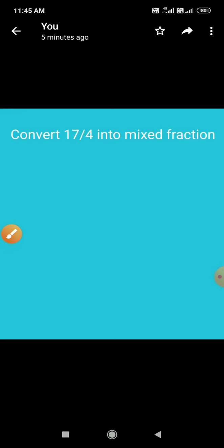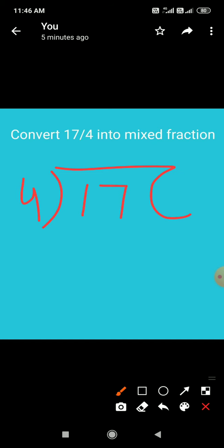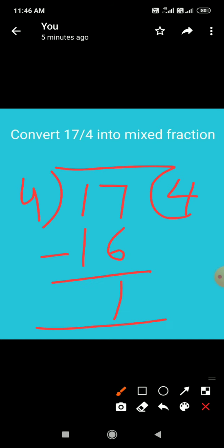Next example है: convert 17 by 4 into a mixed fraction। 17 by 4 एक improper fraction है। इसको mixed fraction में change करने के लिए हमने 17 को 4 से divide किया। 4 का quotient 4 आएगा — 4 fours are 16 — और remainder 1 बजा। यह quotient हमारा whole number होता है।